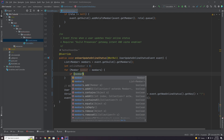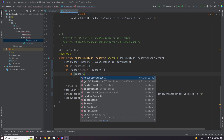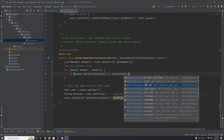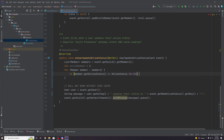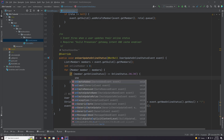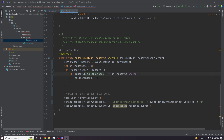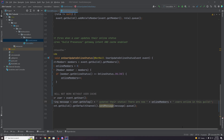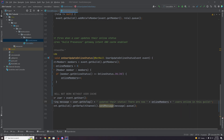If member dot get online status is equal to online status dot online, then we increment online members. We could include this in our output text, saying something like 'TechnoVision updated their status. There are now X online users online in this guild.'